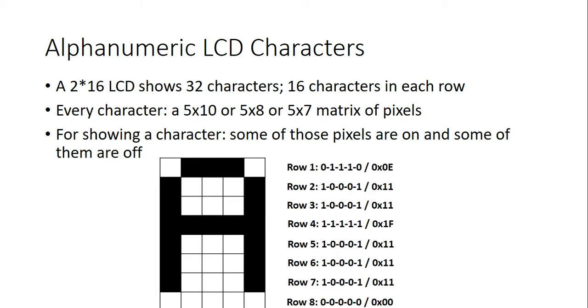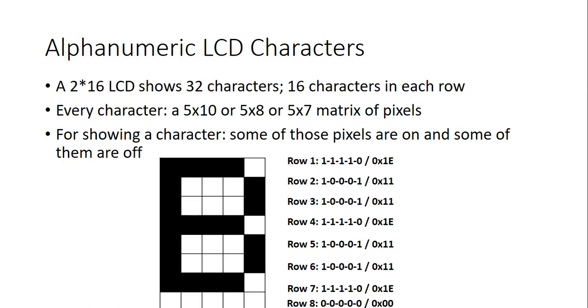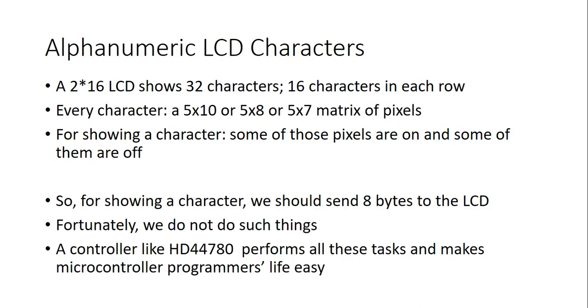For making characters, each row should be represented or programmed in ones and zeros. So, for showing a character, we have to send 8 bytes of data. In fact, for every row of the character field, we have to send a byte. But, we don't do that because LCD's controllers do that for us.